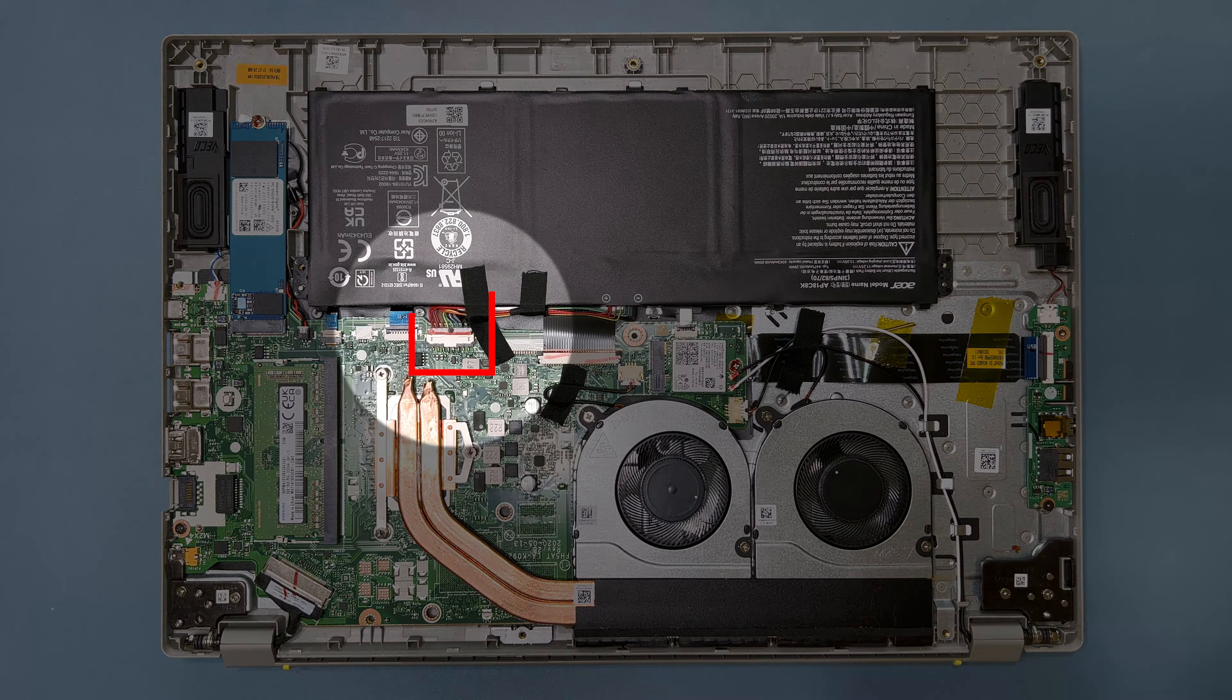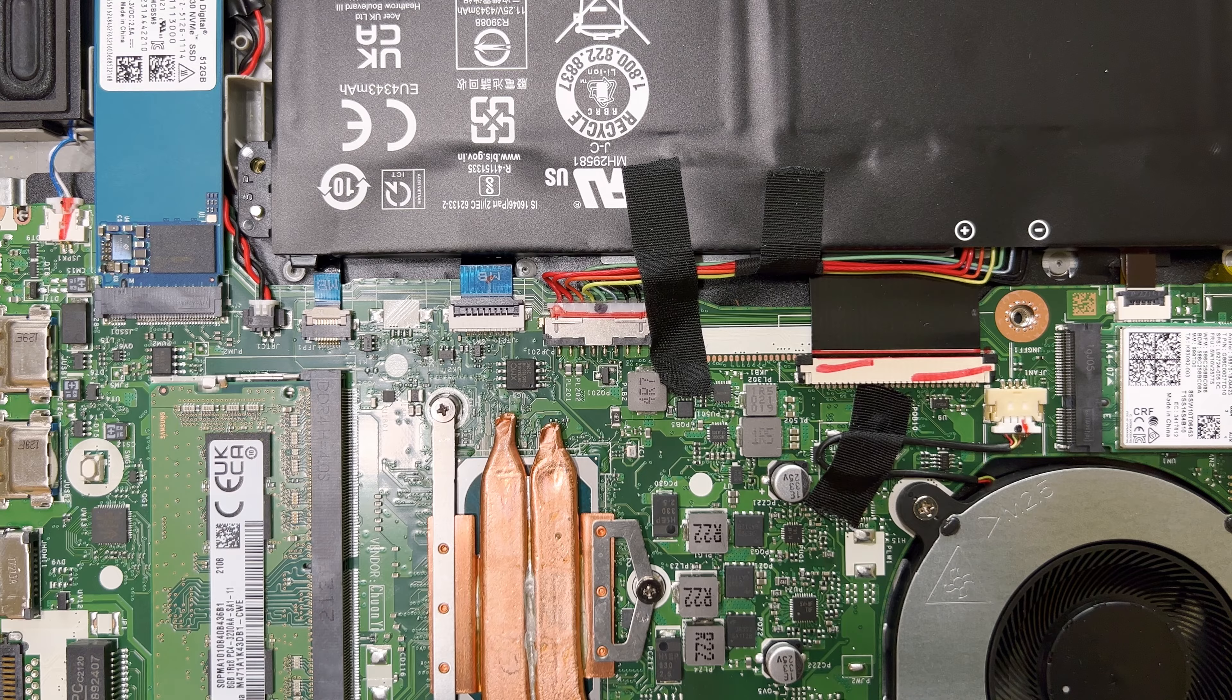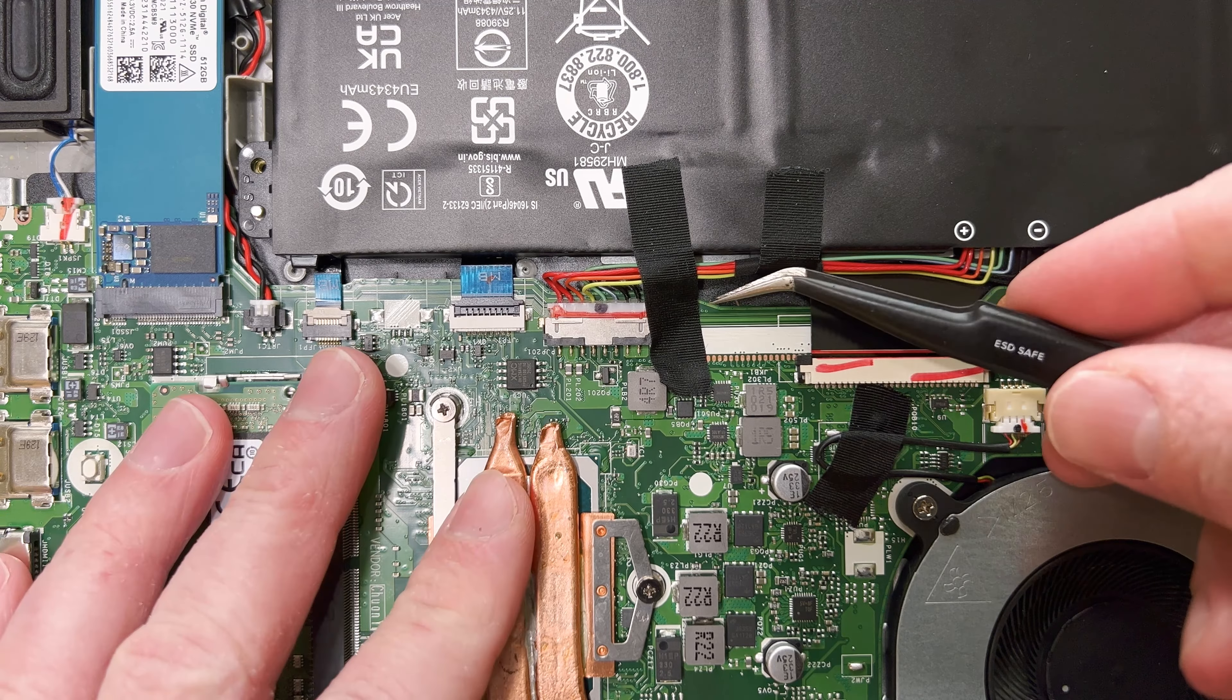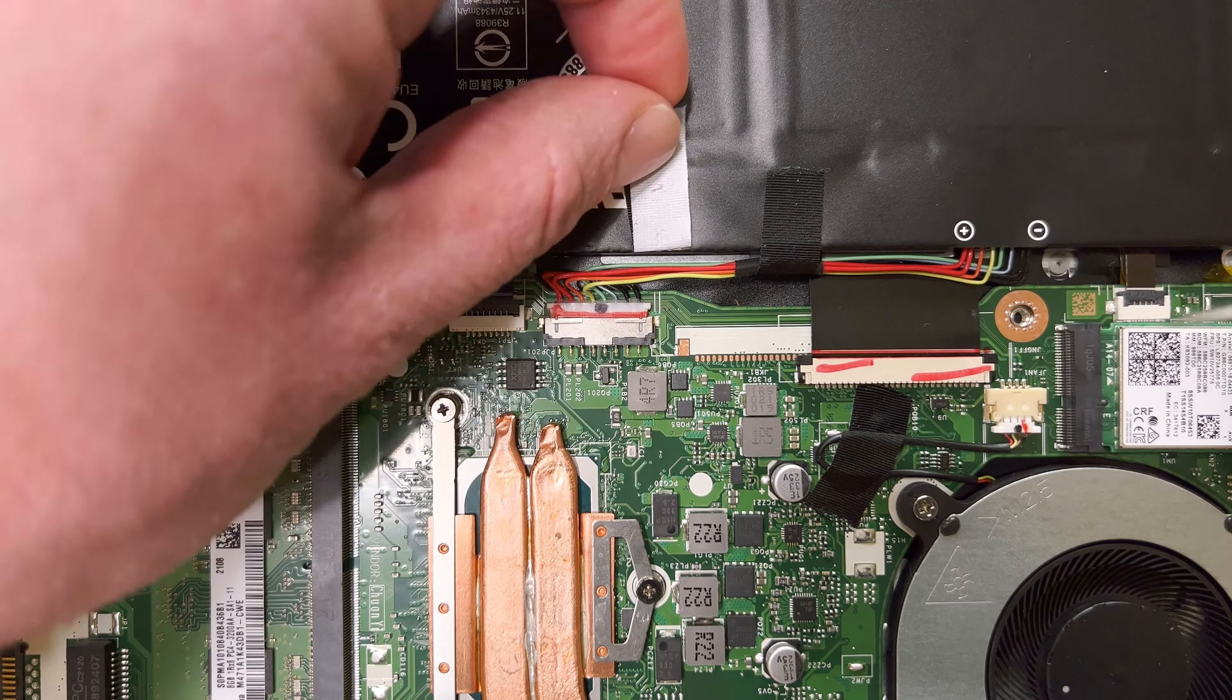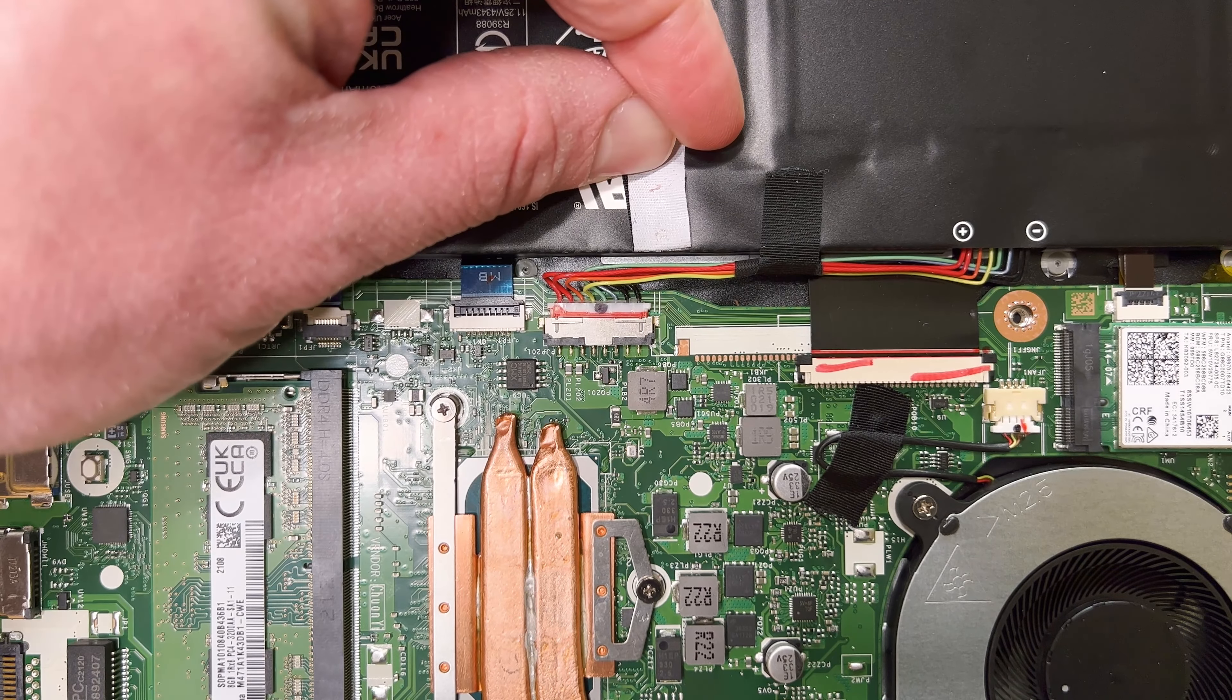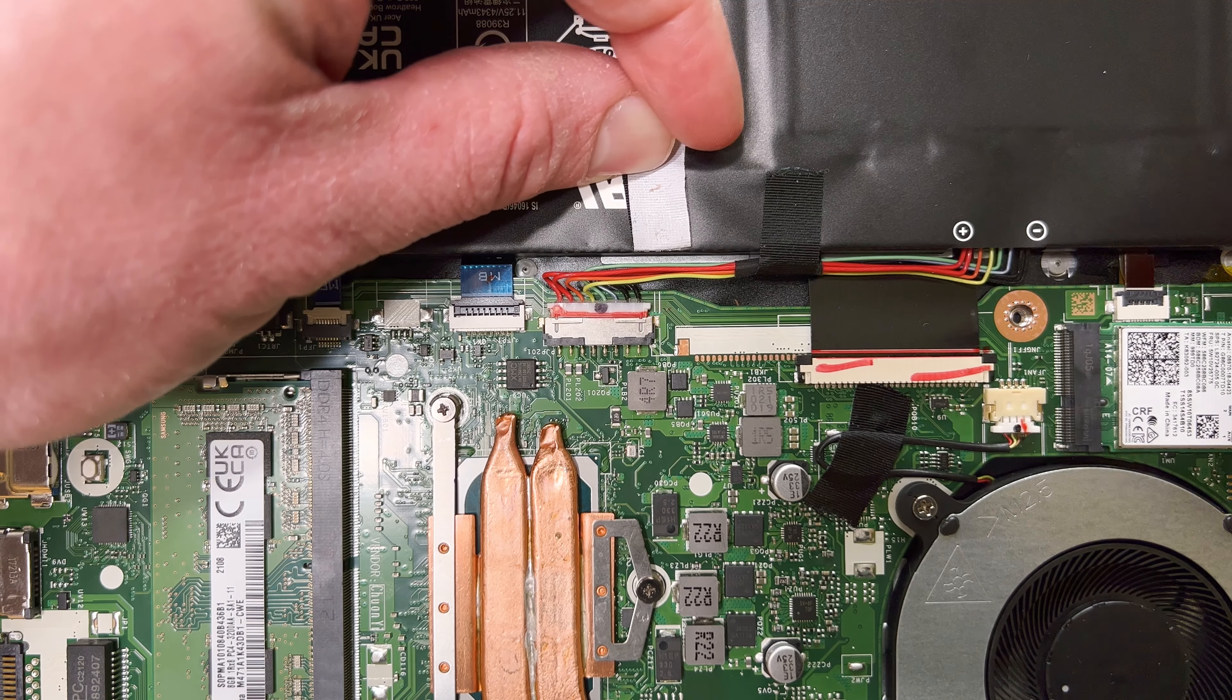Next, you need to disconnect the battery from the mainboard to remove power from the system. Start by removing the tape covering the connector, and then push the cable out to disconnect it.